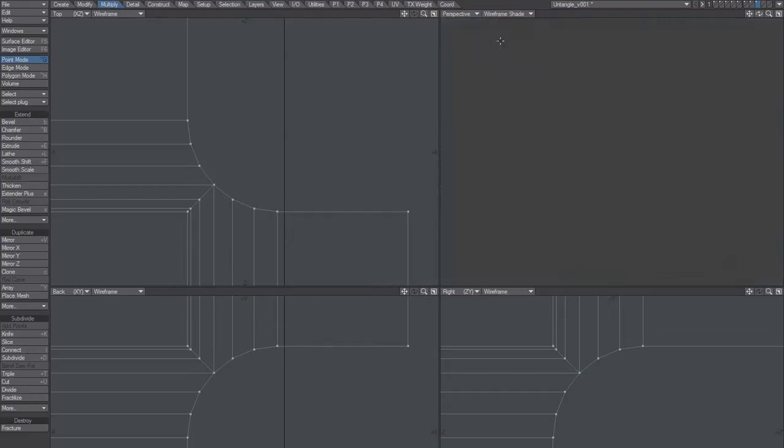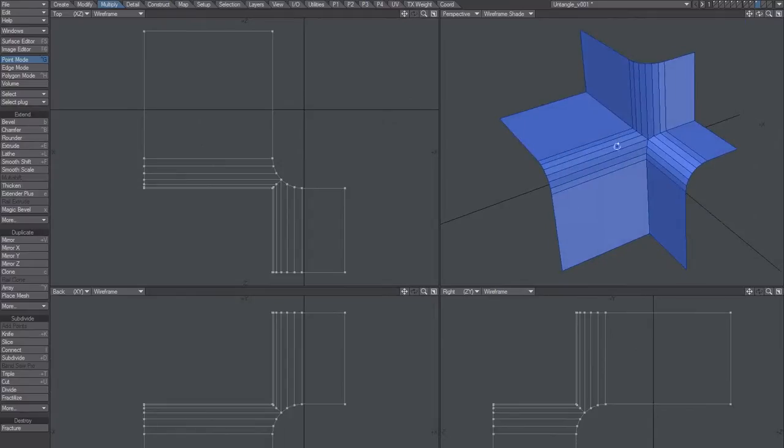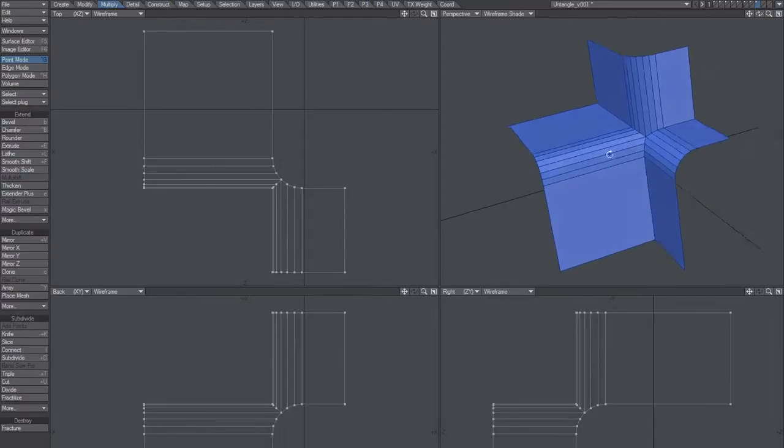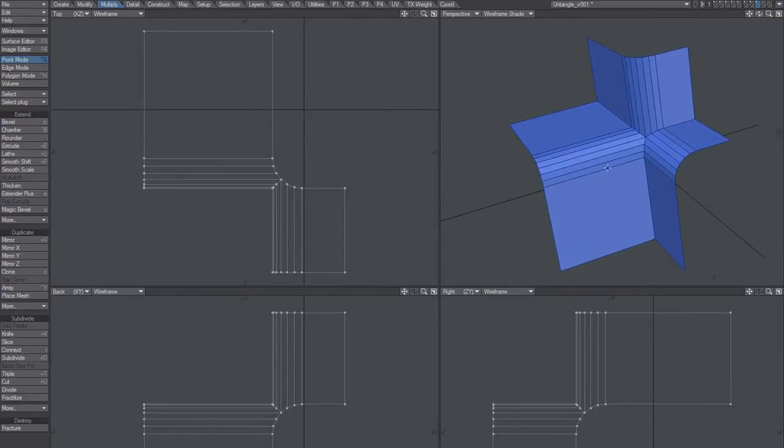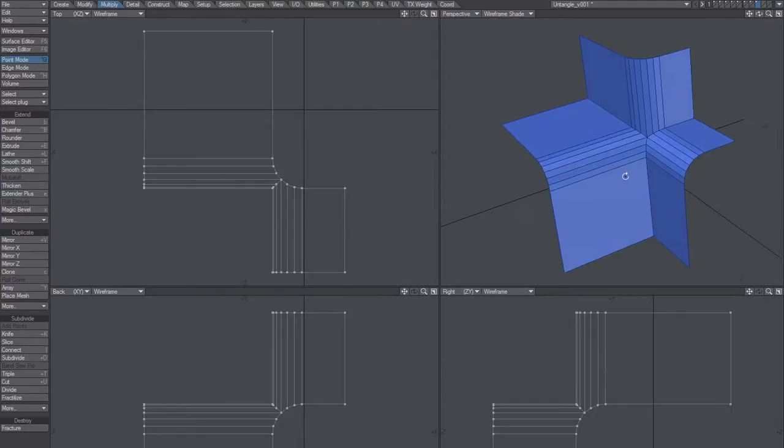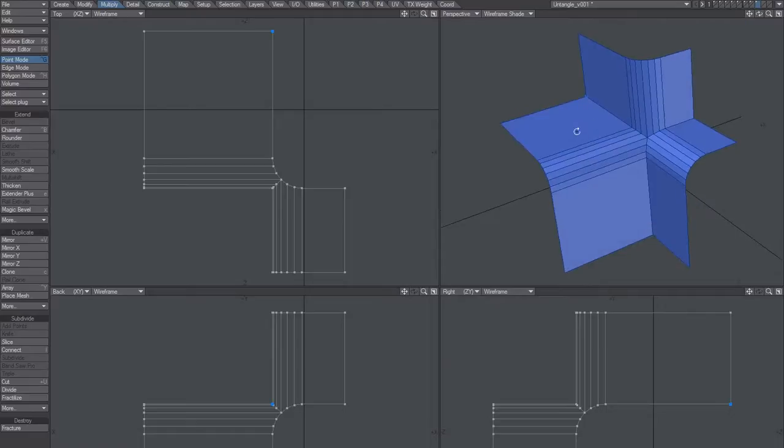Alright, and that's it. Now it's clean. Going to rounder, we need to create some temporary edges because rounder doesn't like an end point really for some reason.